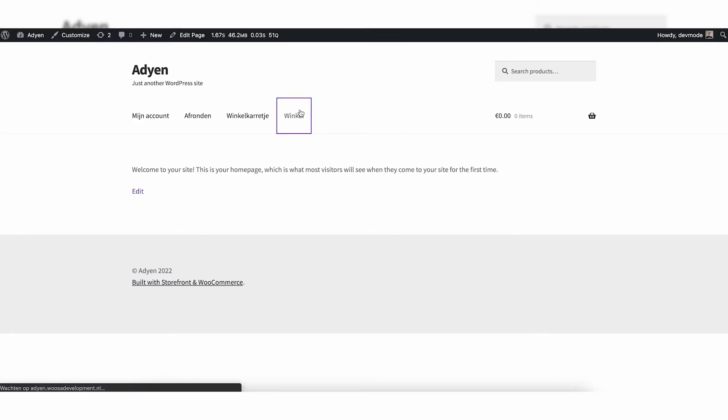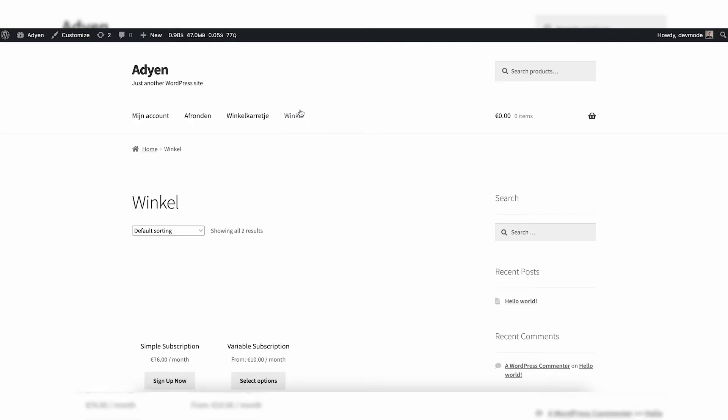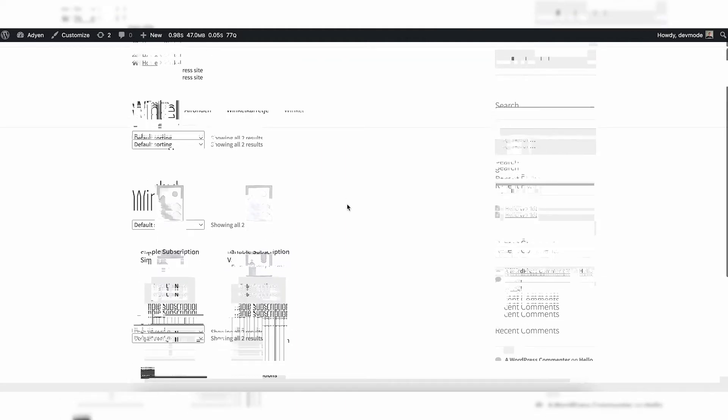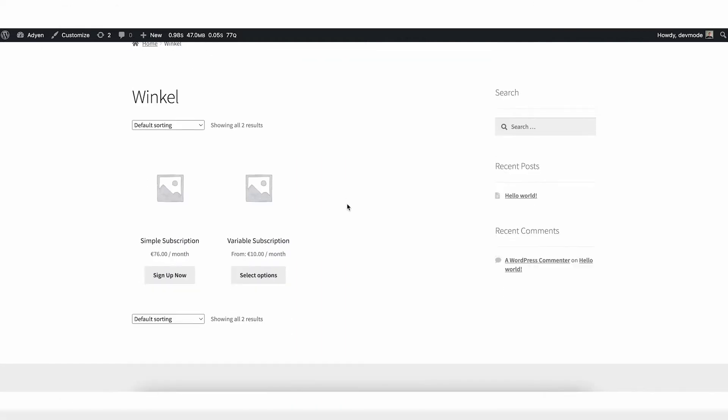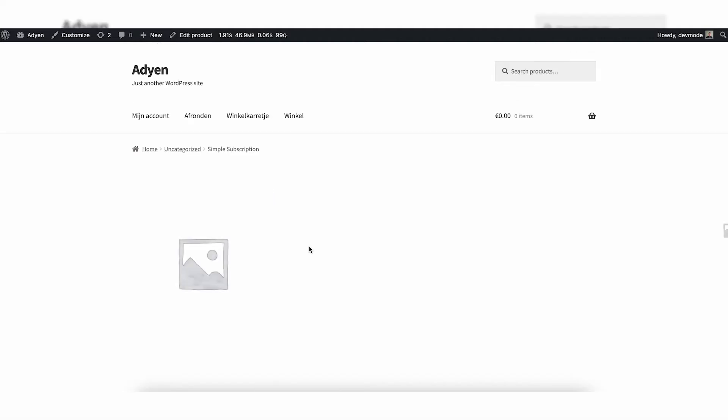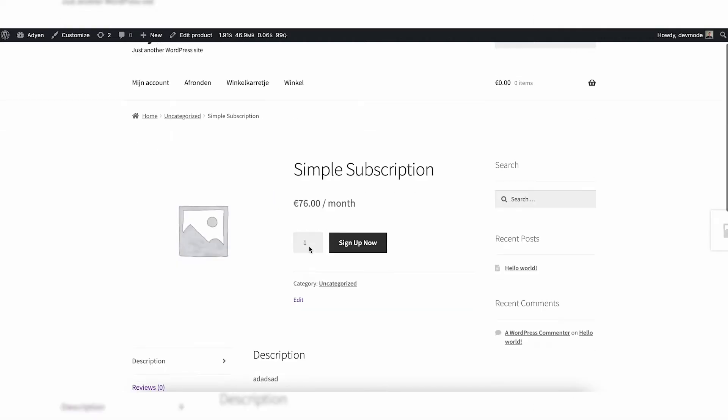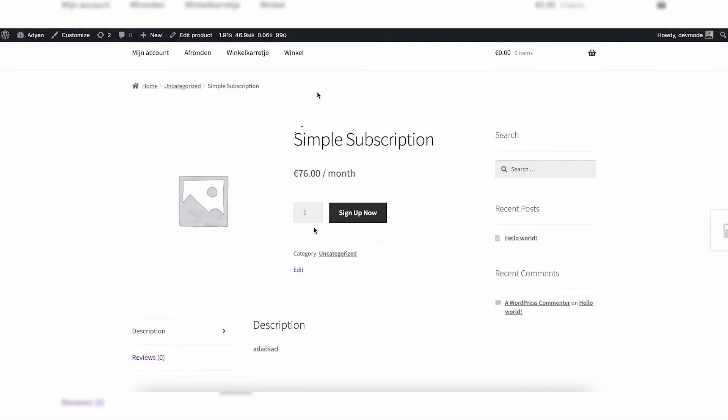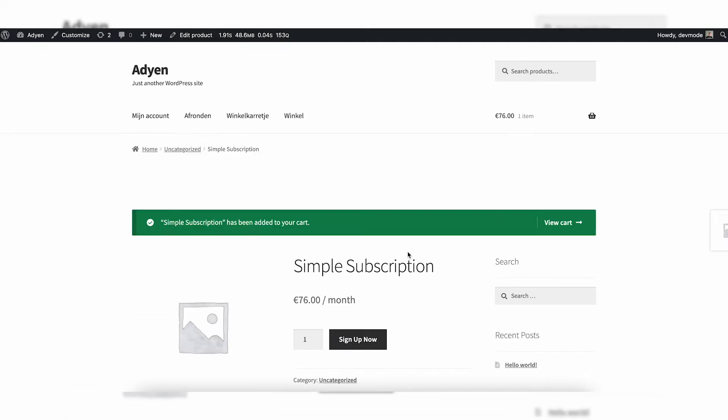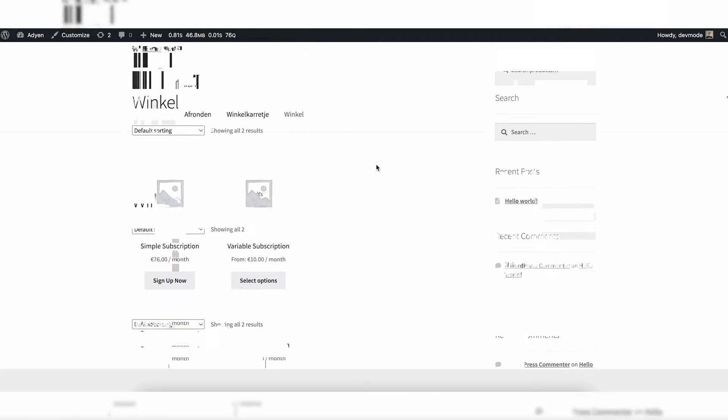So let me start off by showing you how it looks like. You have two different options for subscriptions into your front end. The first one is a simple subscription, which is similar to a simple product in WooCommerce. It's just a subscription with one price and with one frequency or interval. In this case, you will pay for this product 76 euros a month.